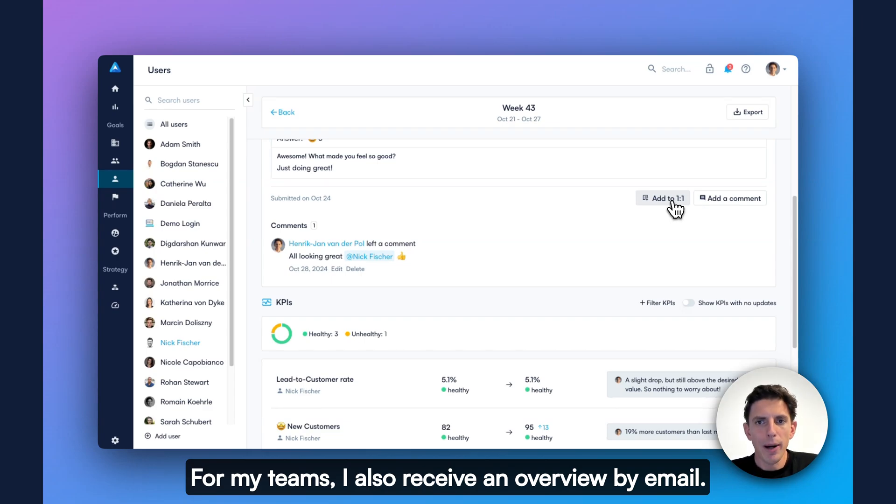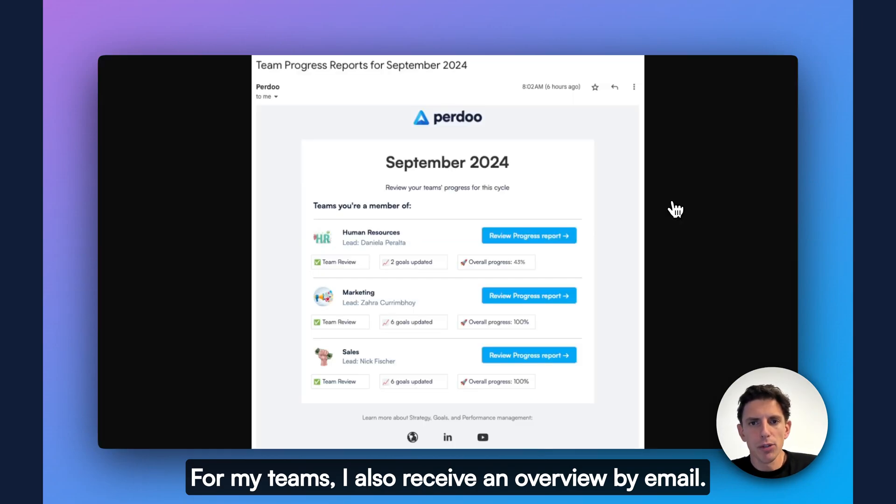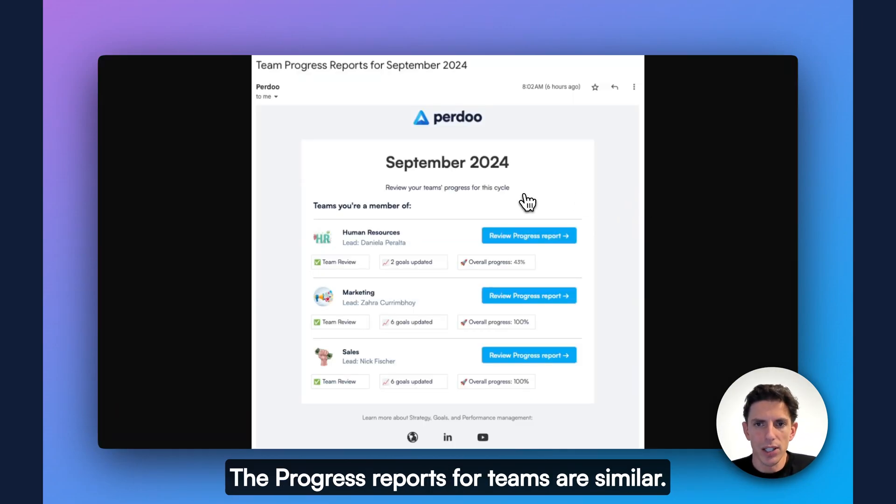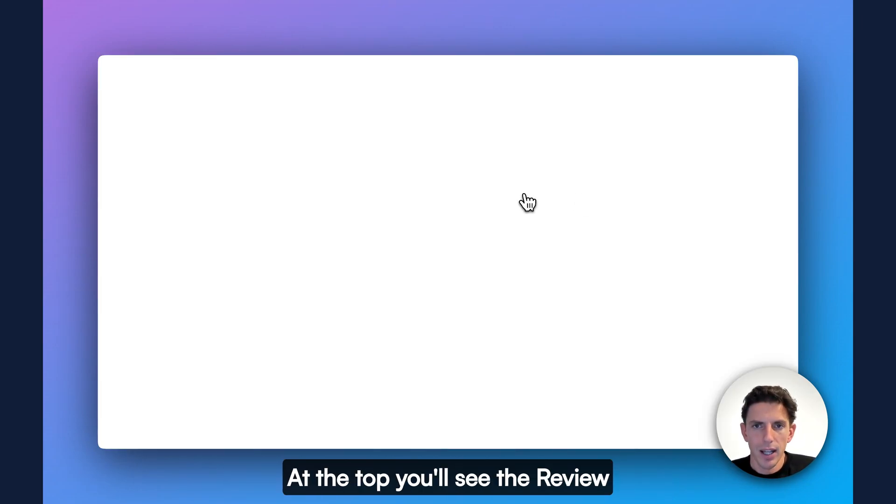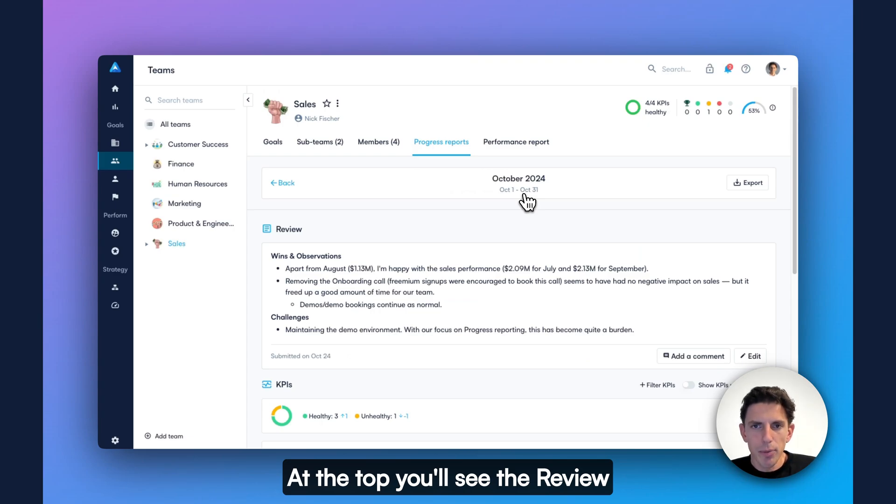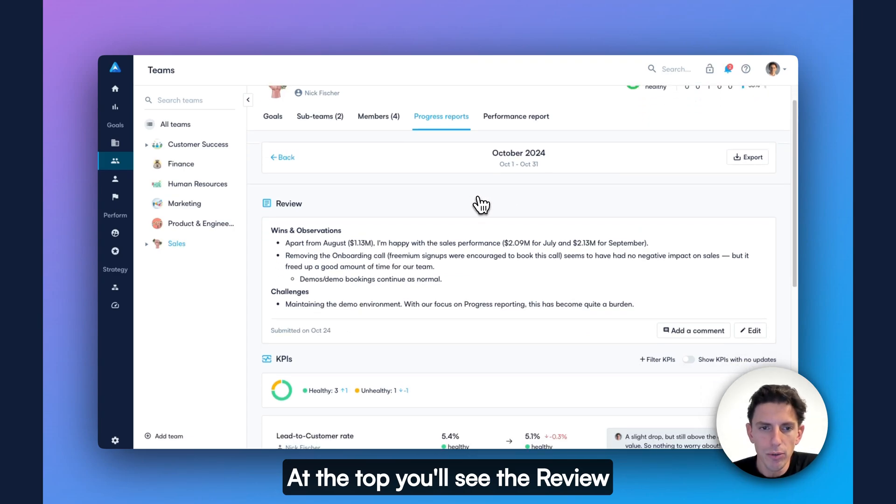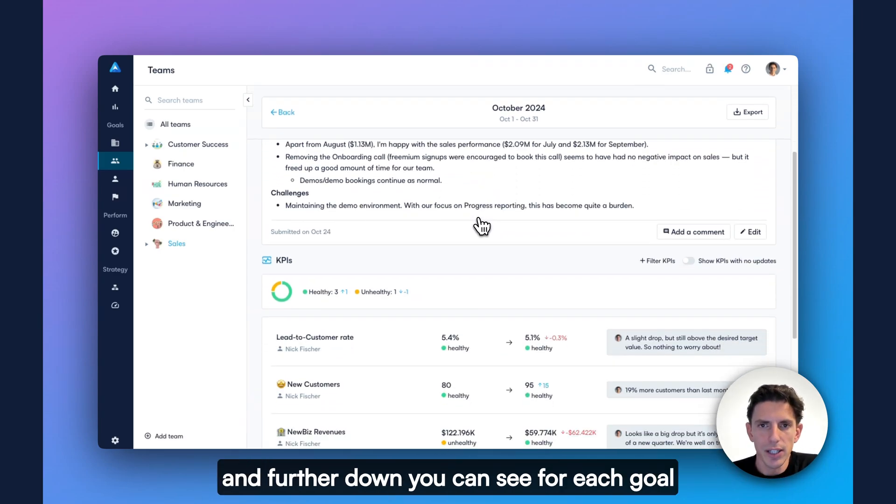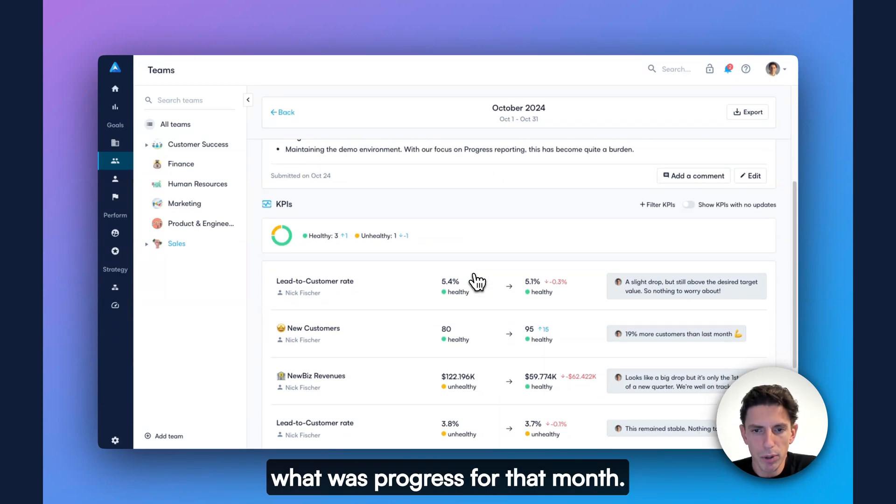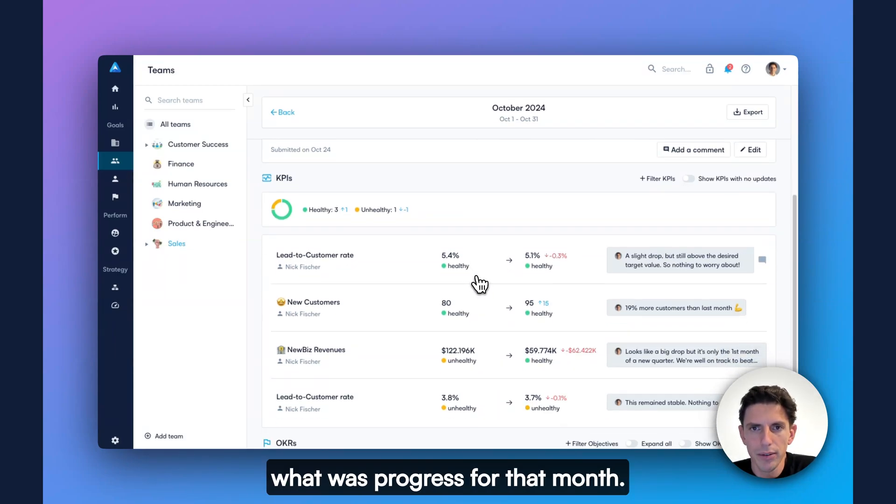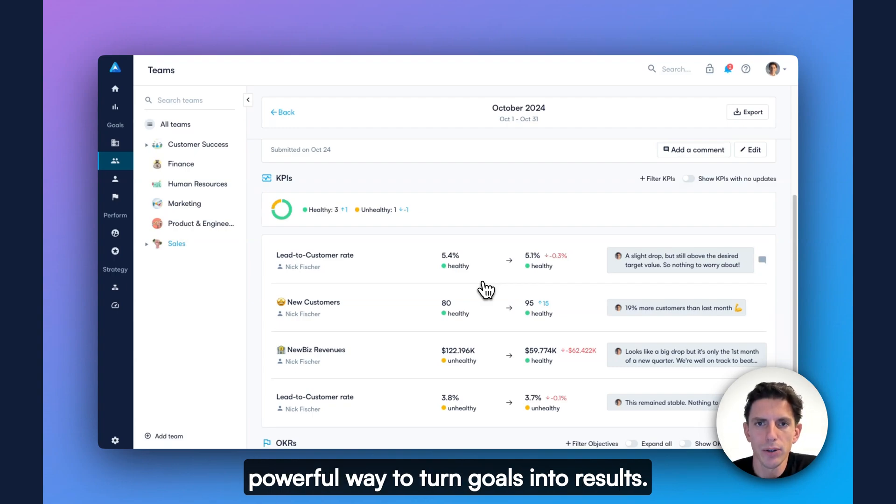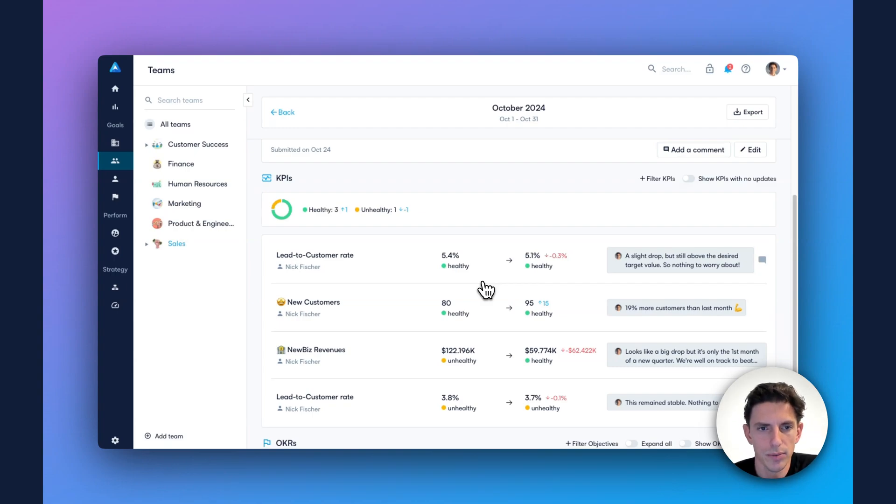For my teams, I also receive an overview by email. The progress reports for teams are similar. At the top, you'll see the review. And further down, you can see for each goal, what was progress for that month. Progress reports are a simple but super powerful way to turn goals into results.